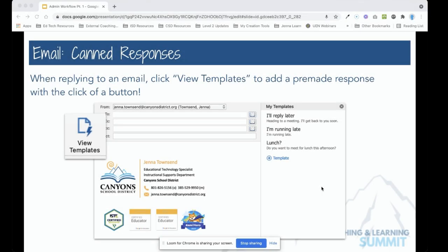This quick video will show you how to use templates in Outlook 365, which are canned responses.